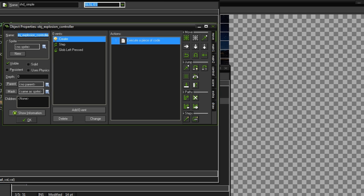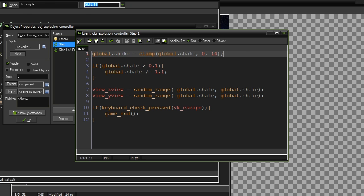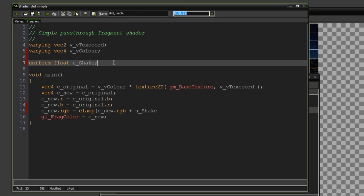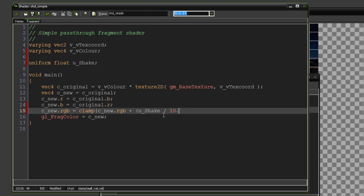Now remember at the start of the video I told you that the shake variable only stays between 0 and 10? Knowing that, I can keep that in mind when making my shader. So here I've basically got u_shake divided by 10, which makes it a value between 0 and 1, knowing that it will always be between 0 and 10.